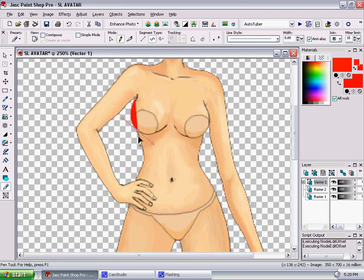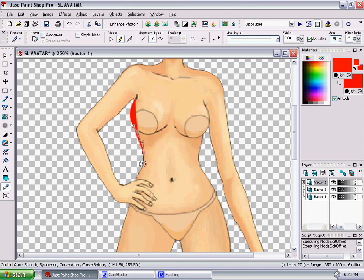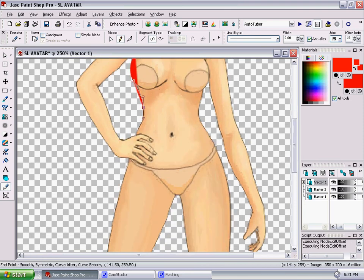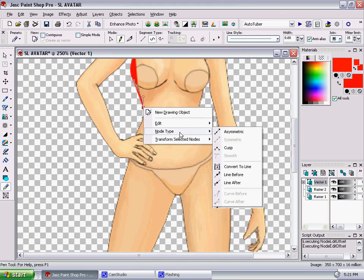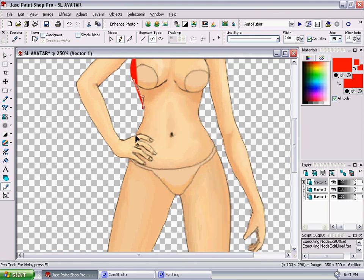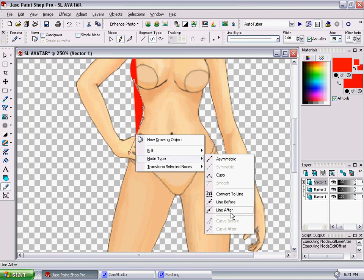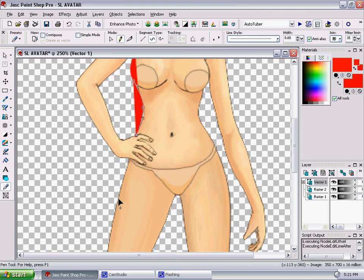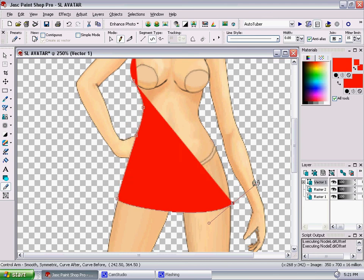Once you learn the tool, you can go to node type line after. And just sort of trace her body like that. And it'll fill her in, and once you do that, it'll look like this.